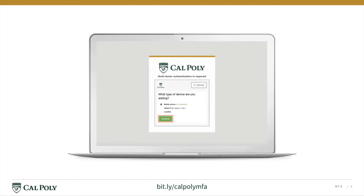Next, you'll need to select what kind of device you'll be using to authenticate your identity when you log into Cal Poly Technology Resources. Once you've made your selection, click Continue.